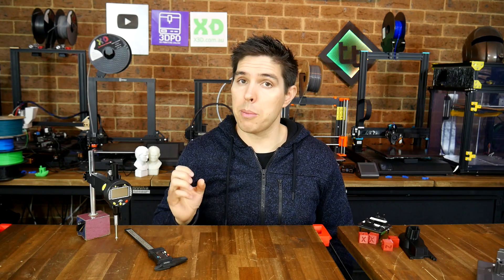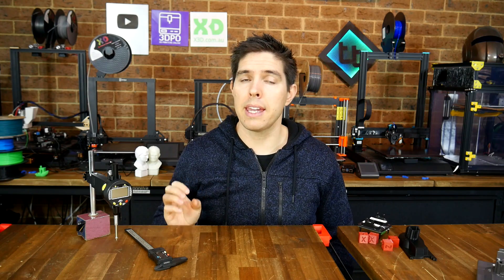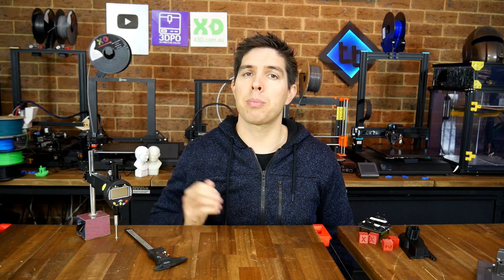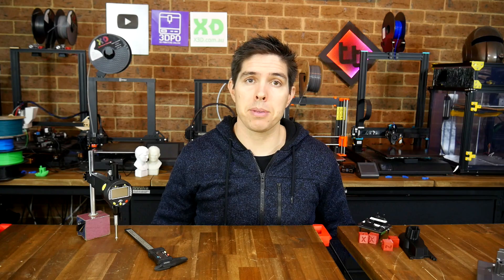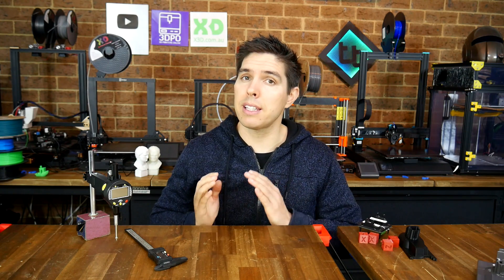Our e-steps are a function of the diameter of the hobbed gear, and any gearing present in the system, but our X, Y, and Z steps are more of a function of our actual hardware, as well as the electronics in the 3D printer.